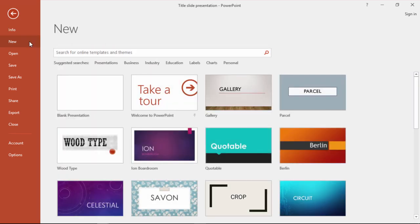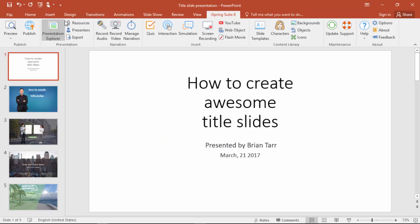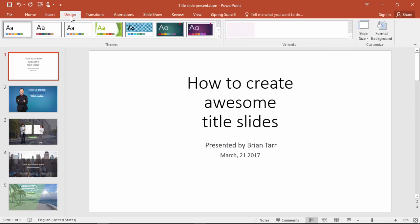When you create a new presentation, you can choose a theme here, or select one later from the Design tab.